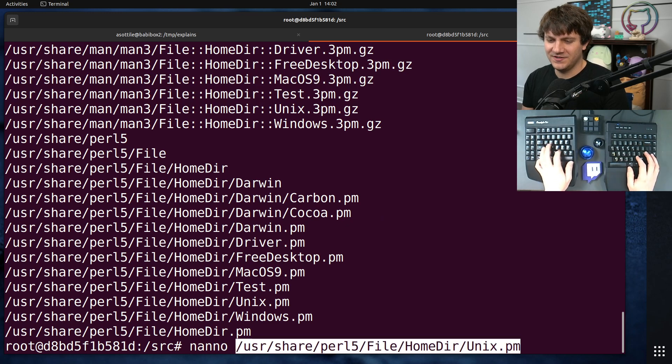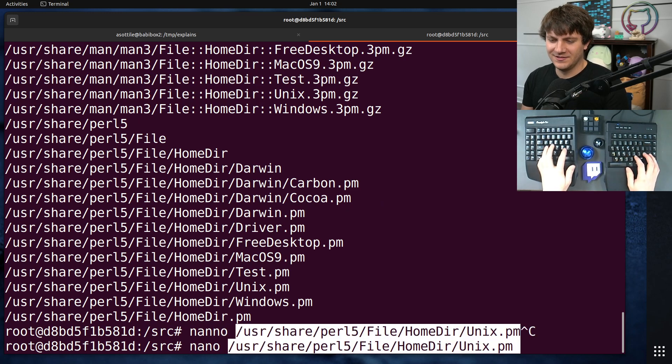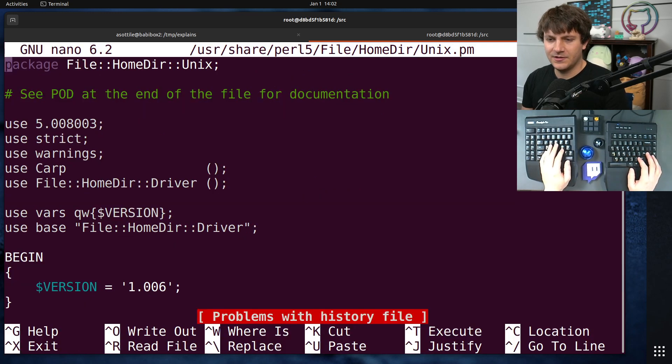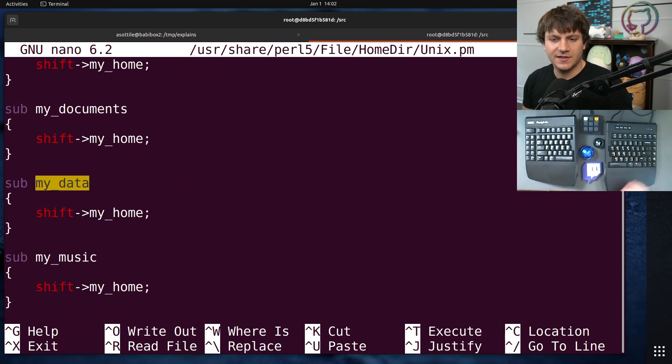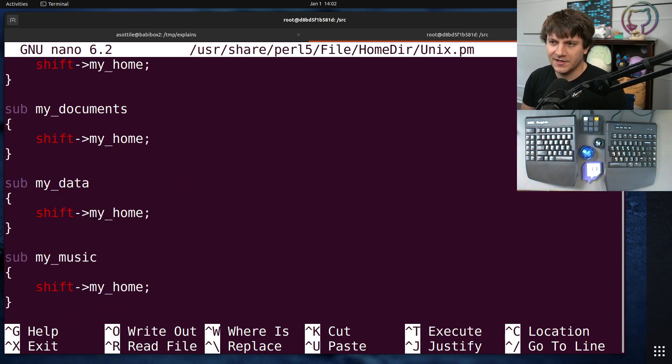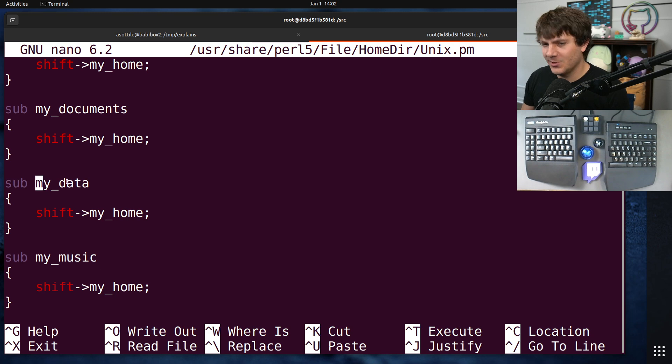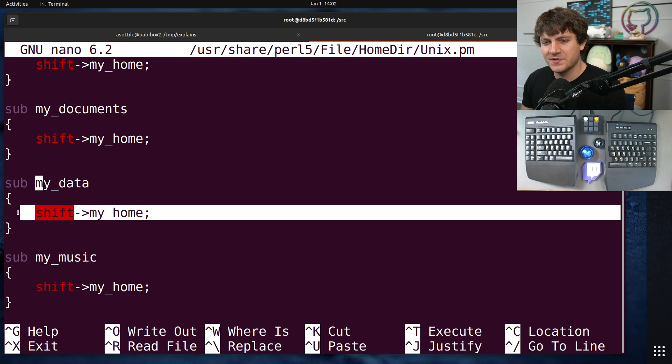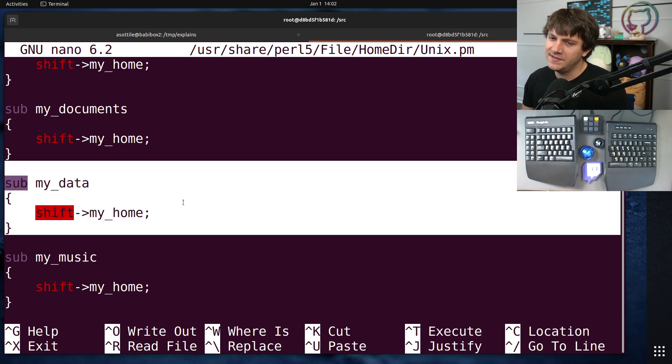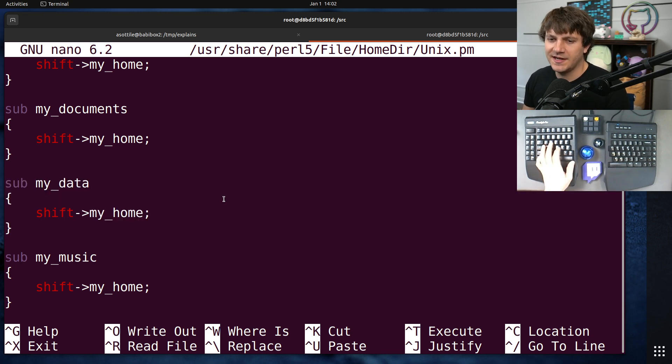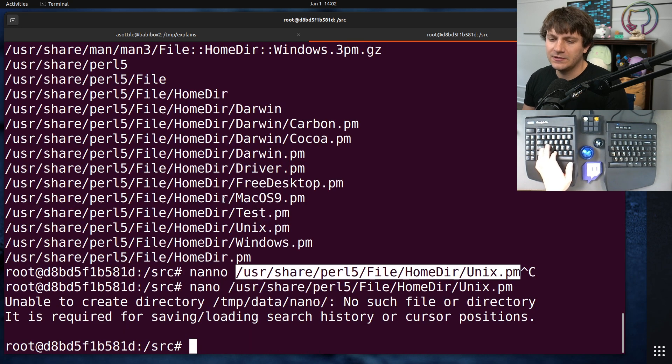I accidentally pressed the Windows key. All right, let's look at this. And we're looking for mydata to see how that's implemented. Ah, okay, suspicious. The Unix implementation just returns the home directory for mydata. Doesn't seem to respect XDG at all.